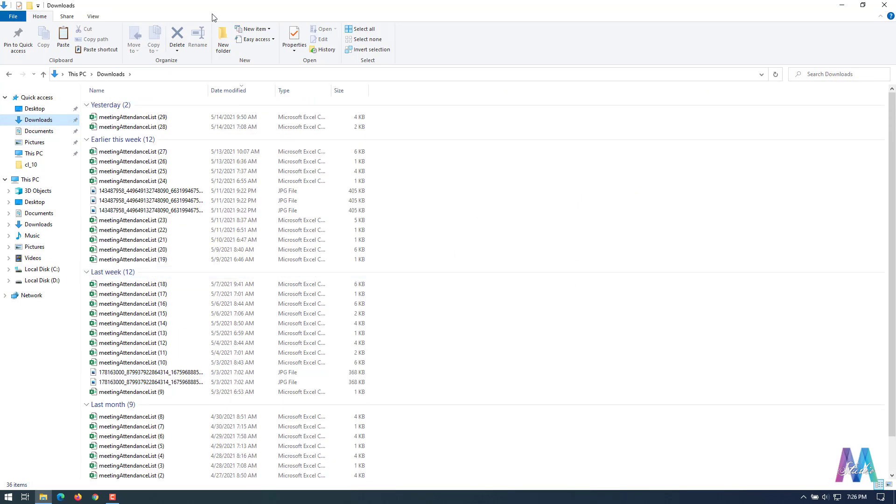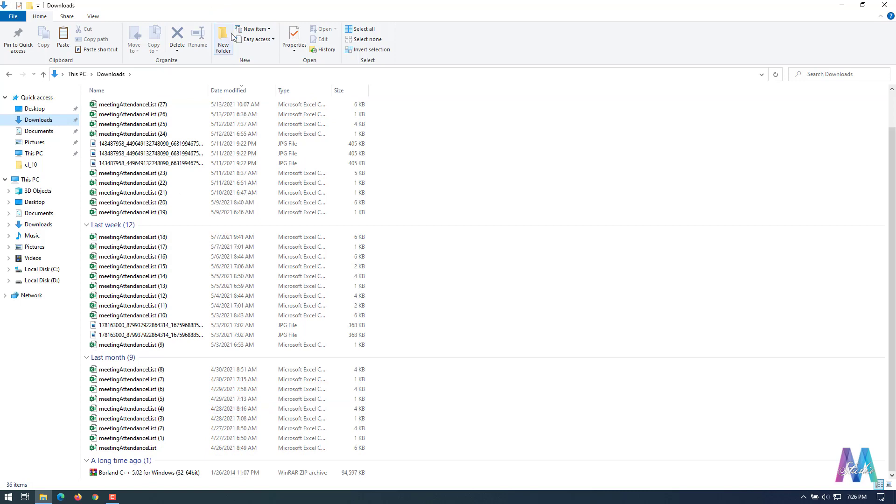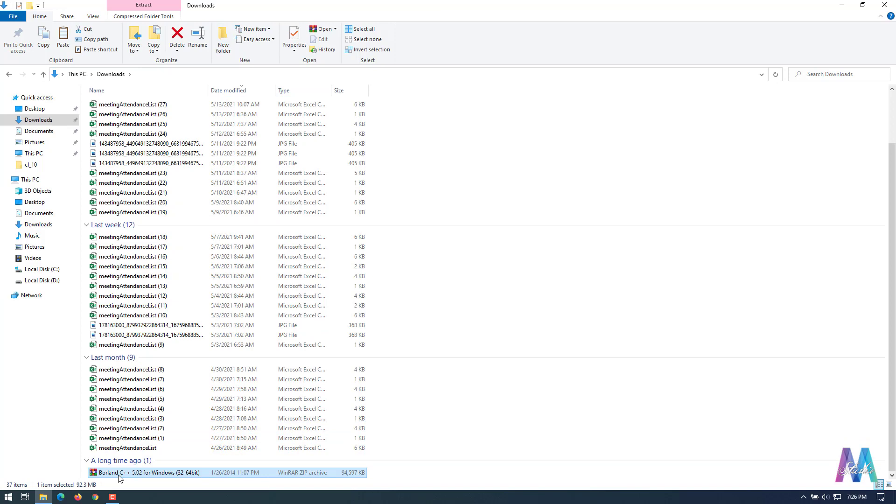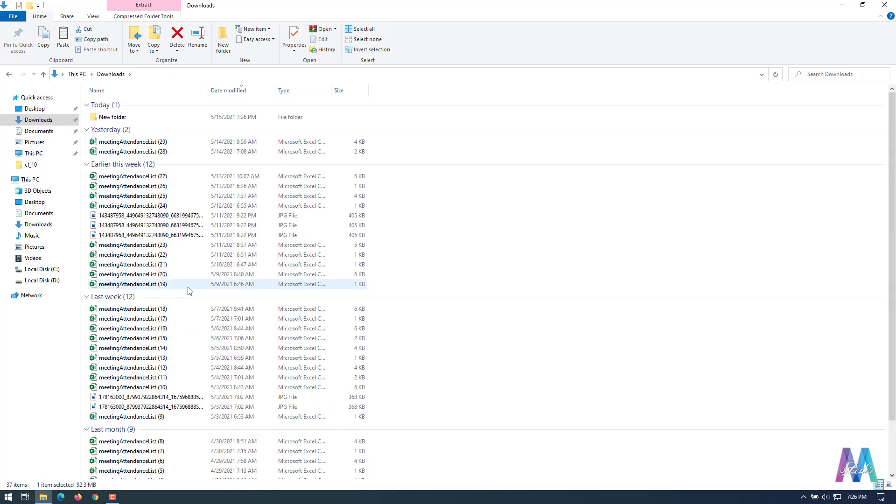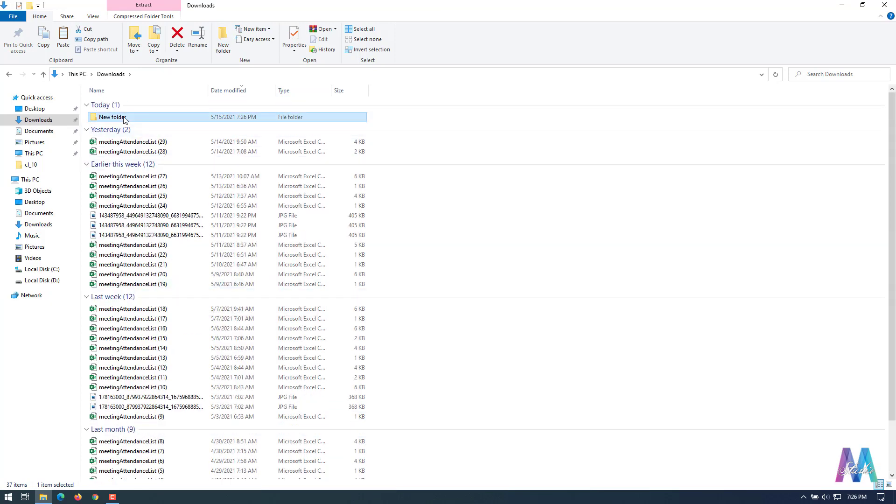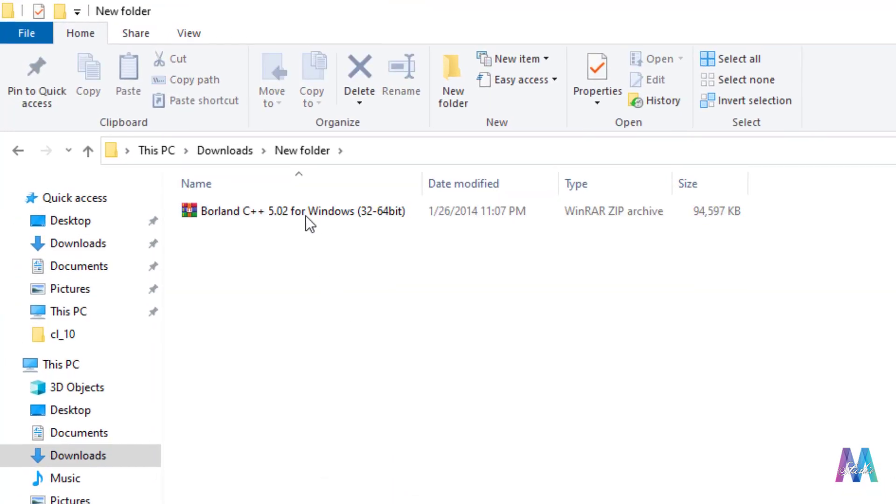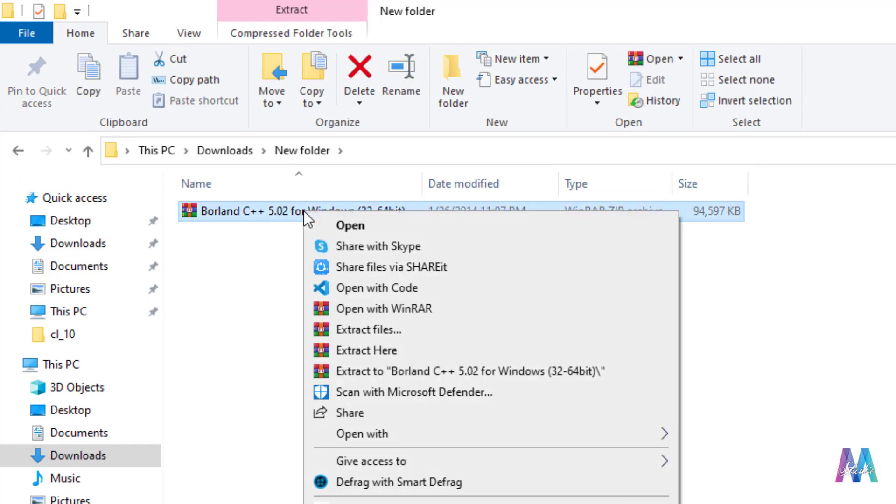Create a new folder before installing it. It's a zip file, just copy it from here, cut or you can cut it from here, put it here, paste, right-click on it, then extract this file.